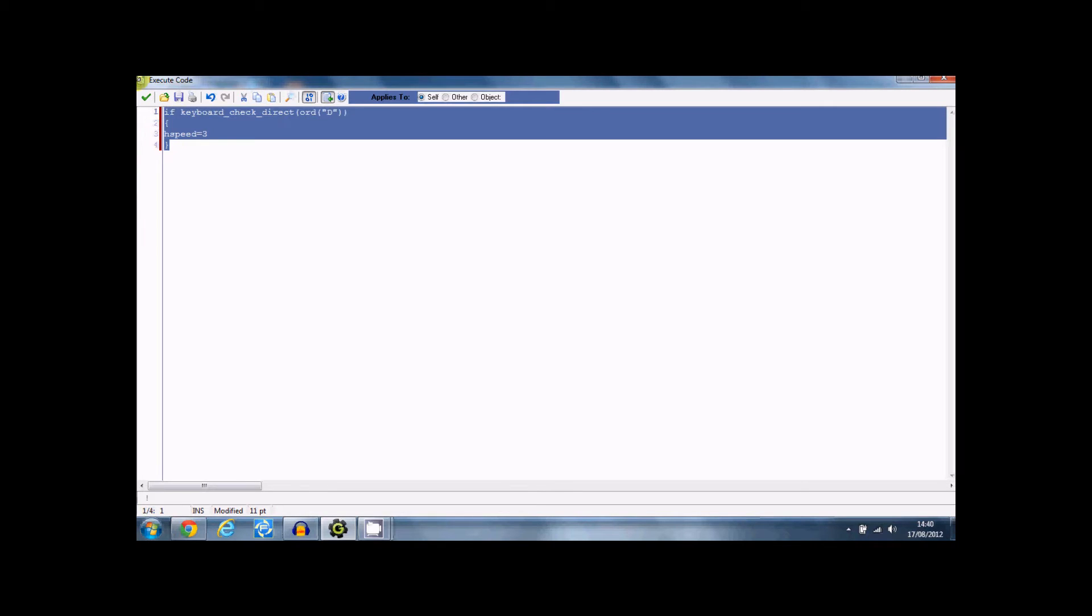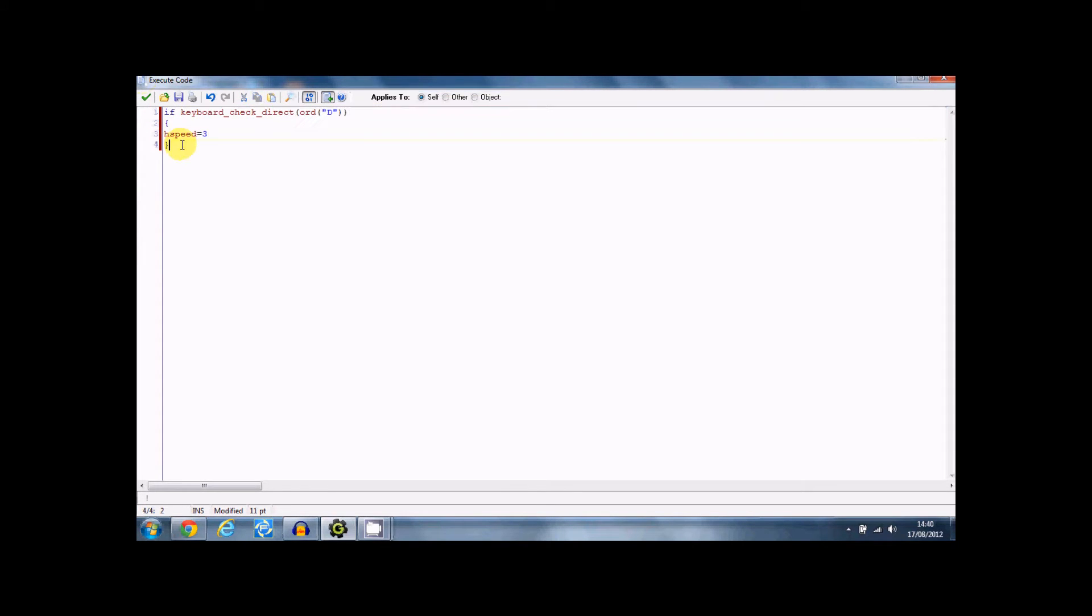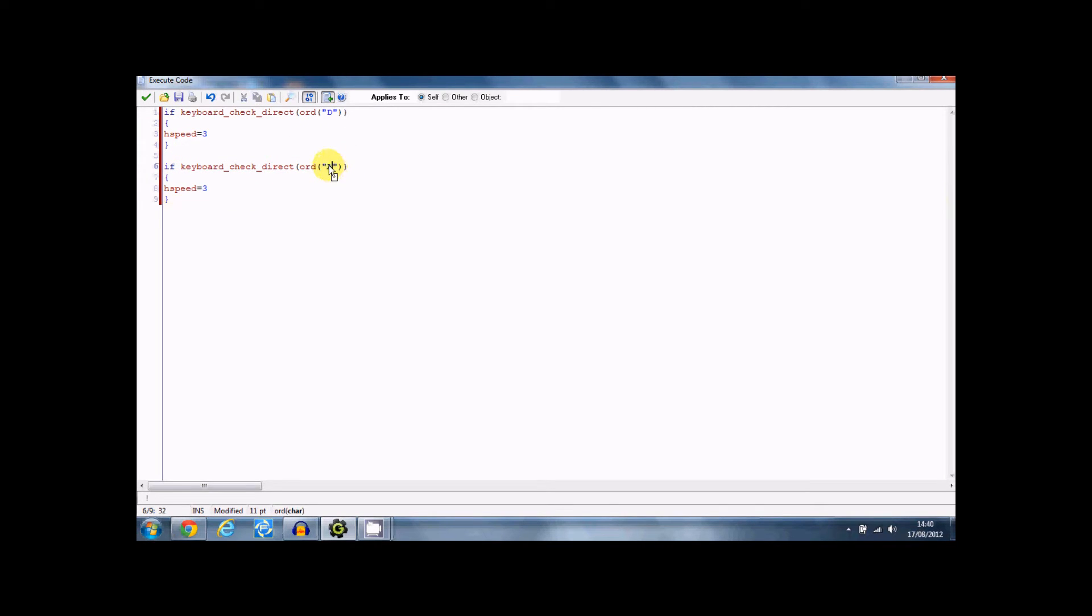So now if you want to copy that and just paste it underneath. Keyboard check direct A and H speed equals minus three. And that means that when you hold the A key, it's going to go minus three pixels to the left.